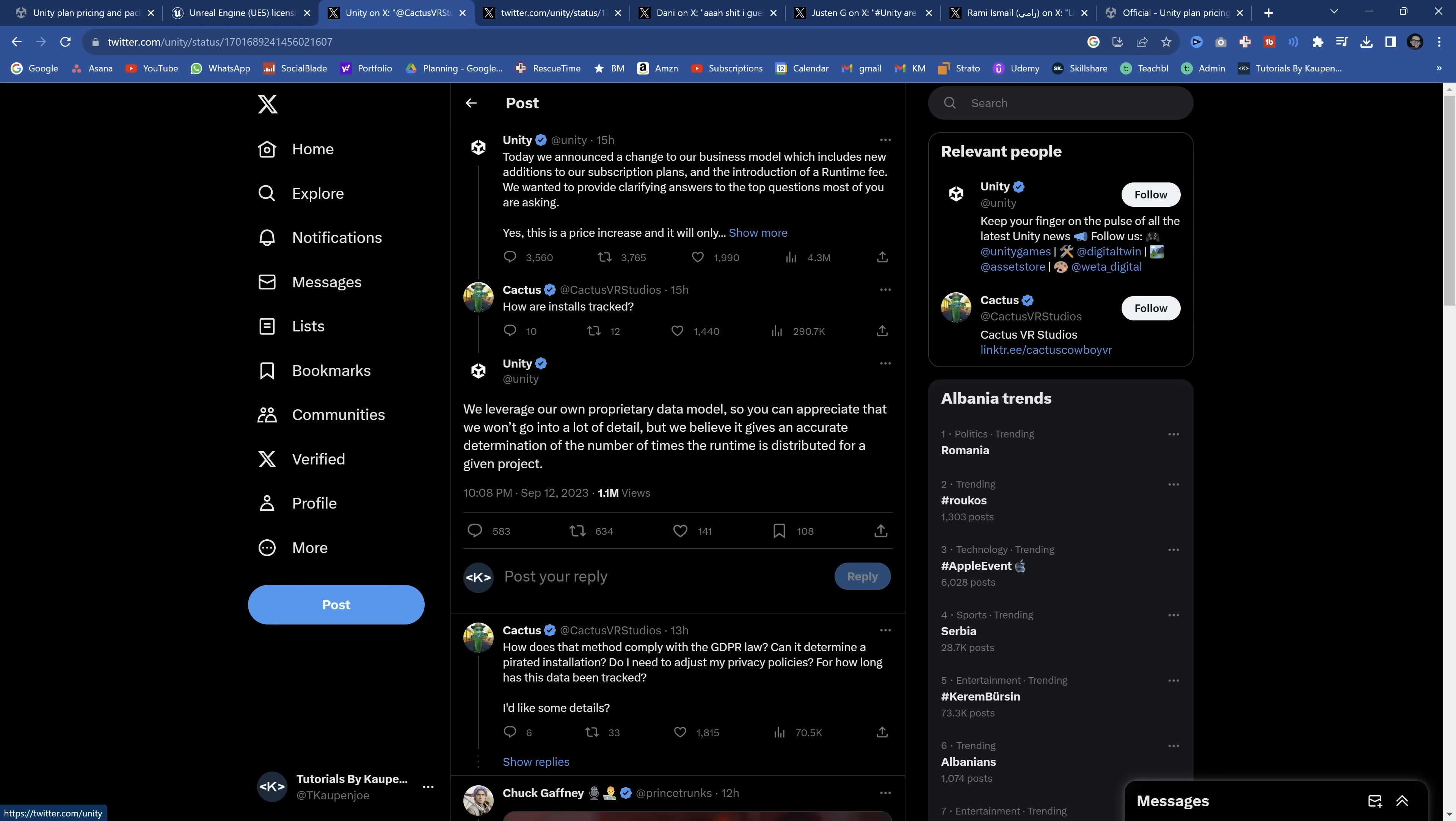So we won't go into detail, but we believe it gives an accurate determination of the number of times the runtime is distributed for a given project. Can we get more? This is exactly right. Is this an out of season April Fool's joke? This is exactly right. What are you talking about? We won't go into detail how it works. So don't worry, we got it. We believe it gives an accurate determination.